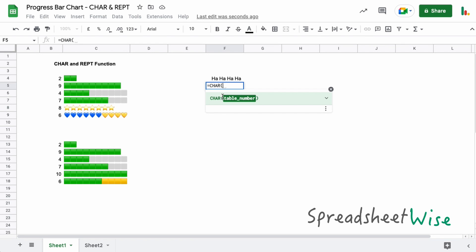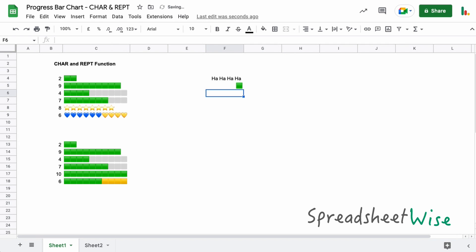You need to know the character HTML code that you want to use, and I've got a link below the video to useful websites where you can get those from, and there's also a link to my website with the full detail about this method of creating a bar chart as well as how to use the sparkline function. For now I'm just going to put in this code and you can see there that we get the little green emoji showing up here.